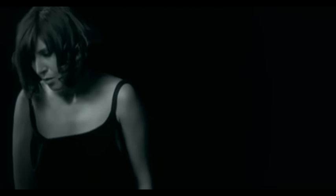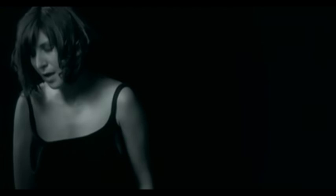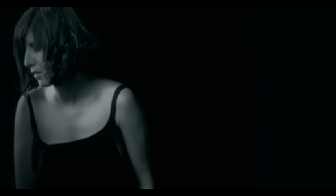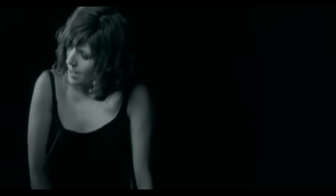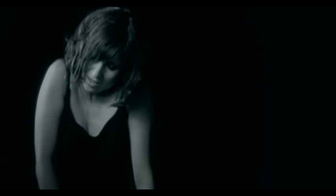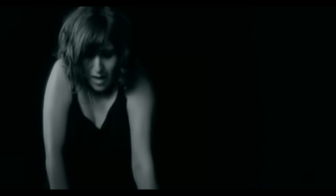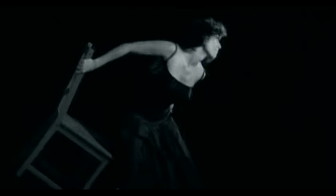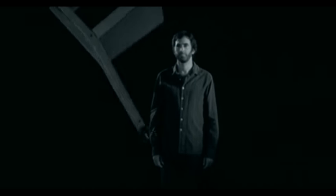Una vez me enamoré del lado oscuro, de lo más chungo, di tantas vueltas que perdí el rumbo.